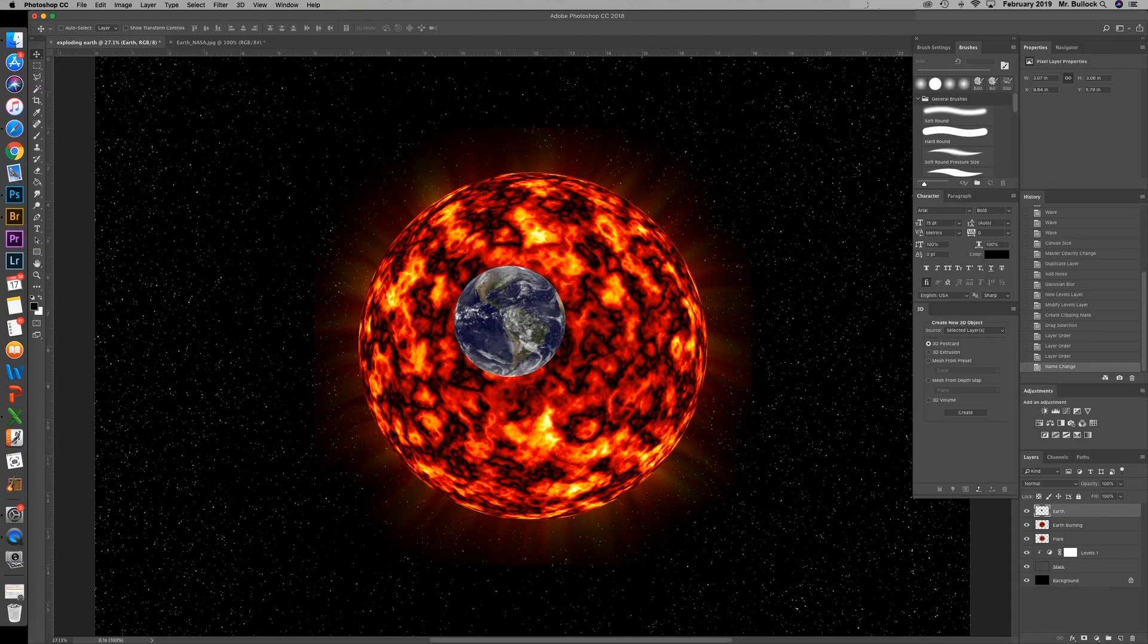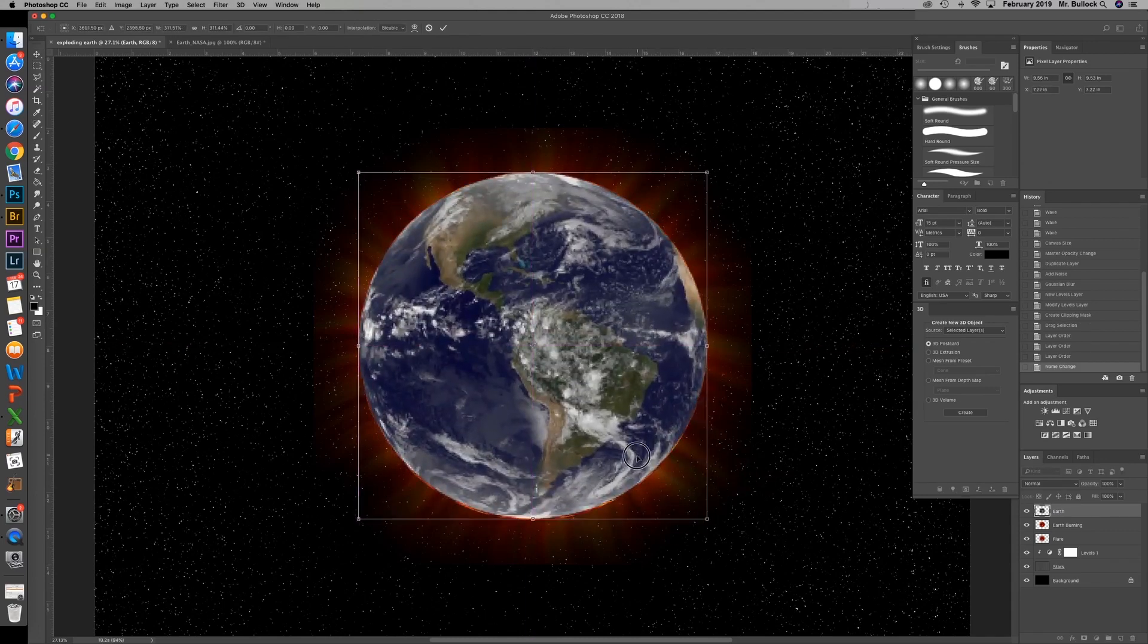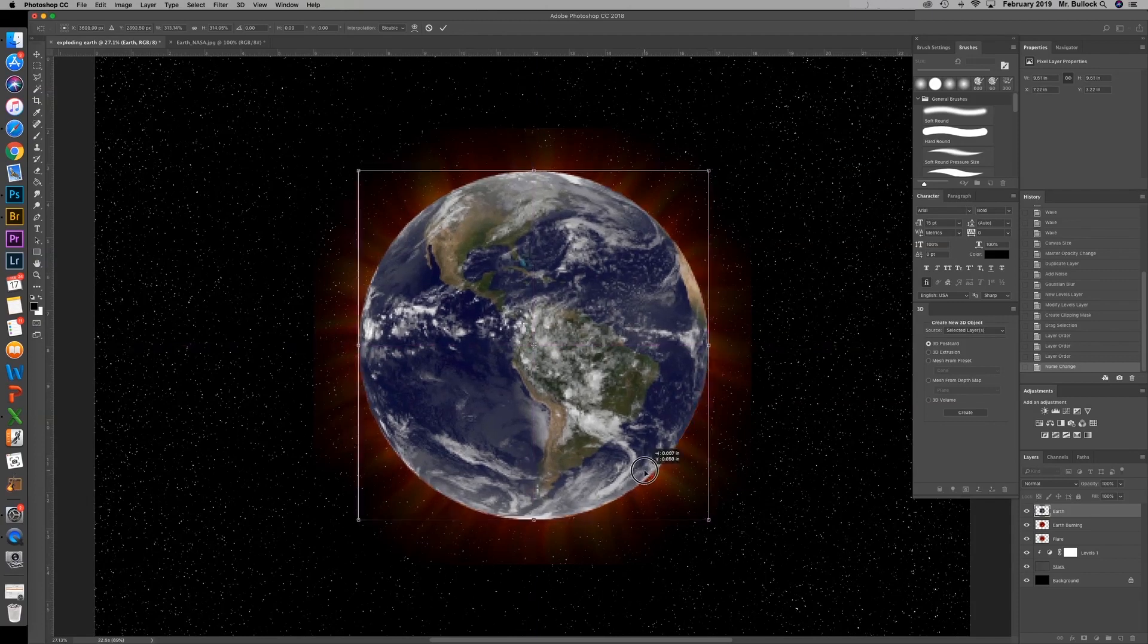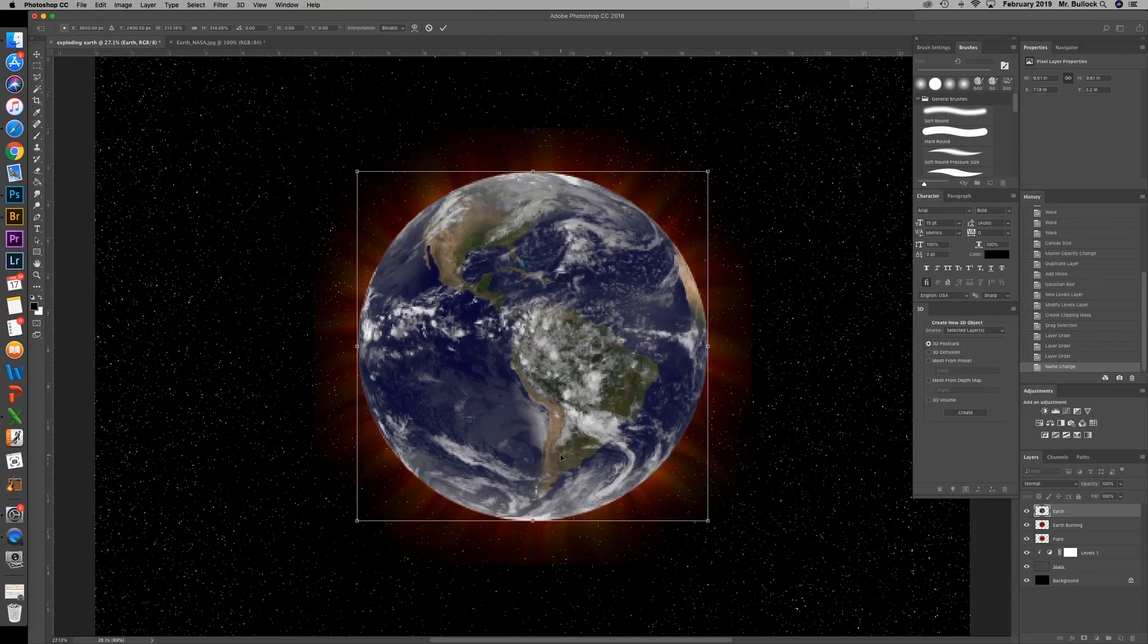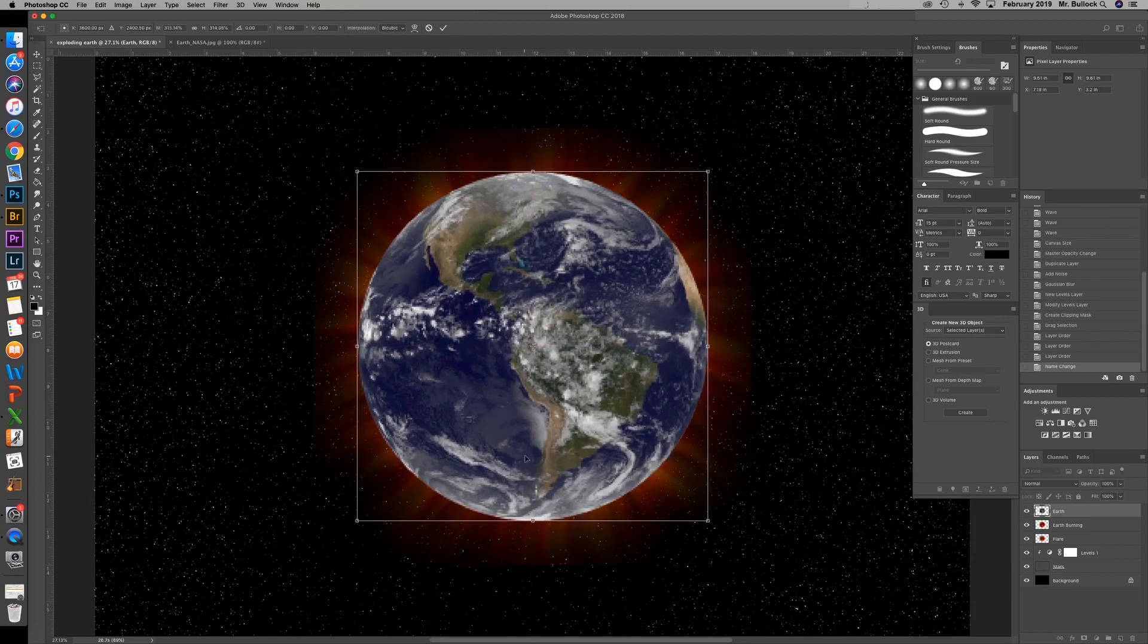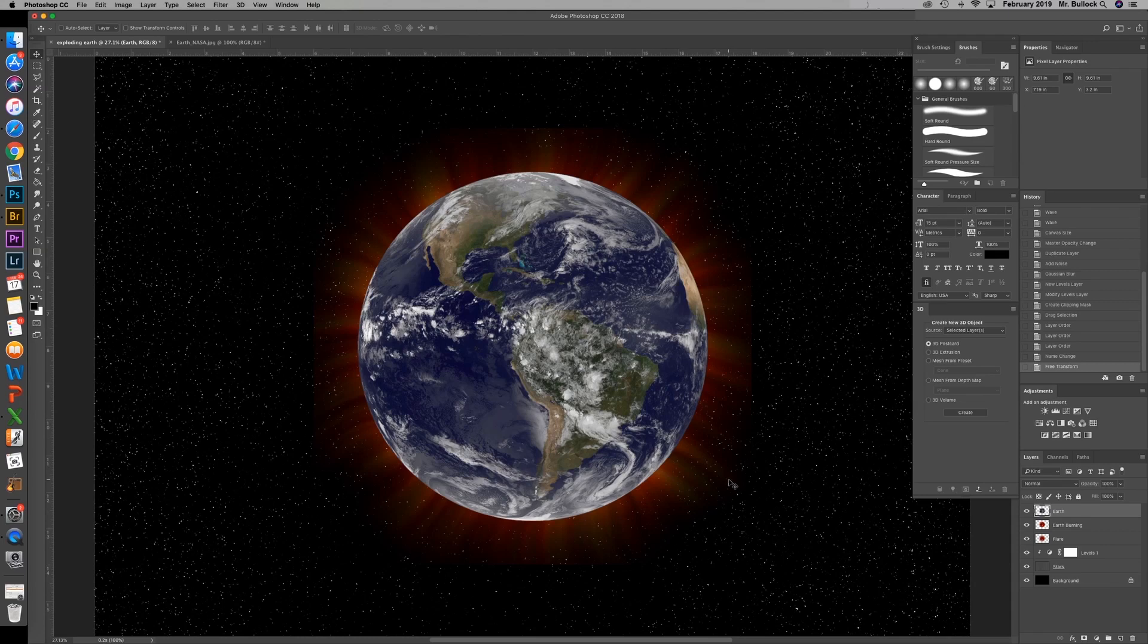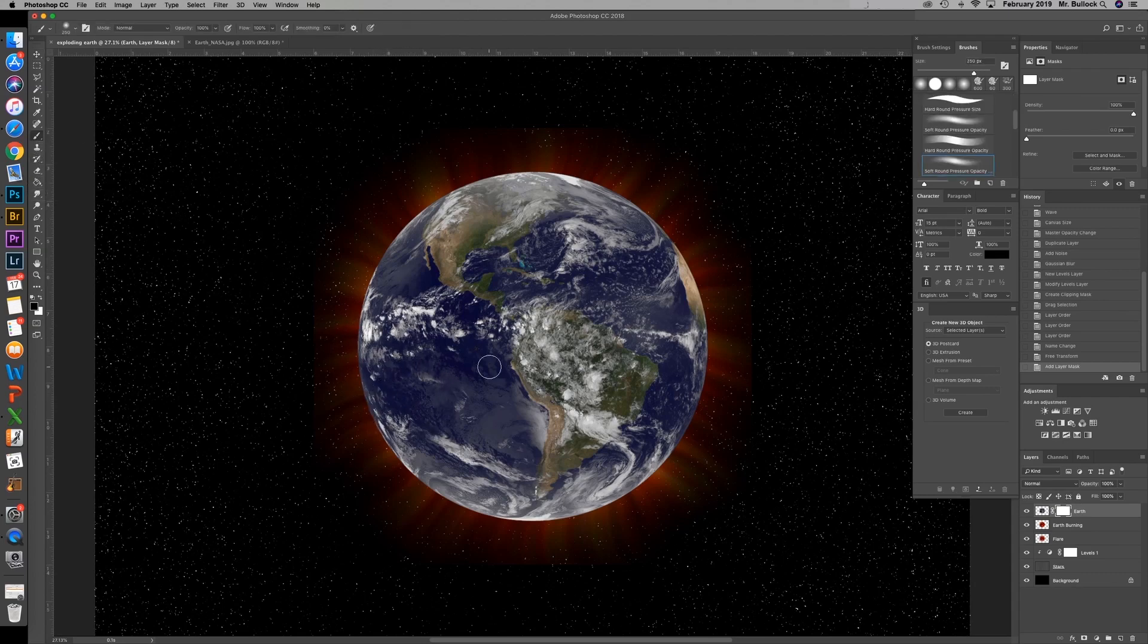Hit control T and we can resize this. Now you might be thinking right now, wow, that looks really blurry. But that's just because it hasn't rendered. So once you hit enter or the check mark, it will render and sharpen up. Now what I want you to do is add a layer mask to that. And that way we can start to quickly paint away some of the earth as if it is starting to burn.